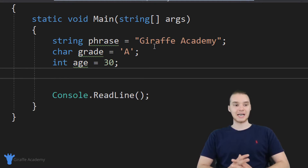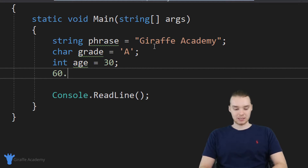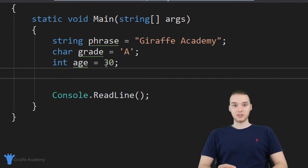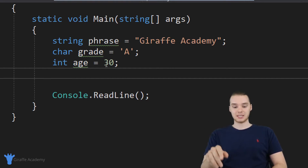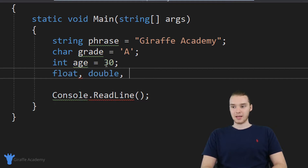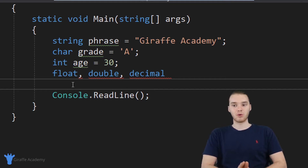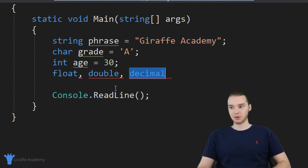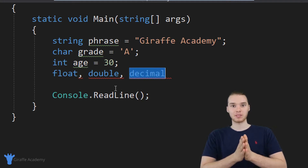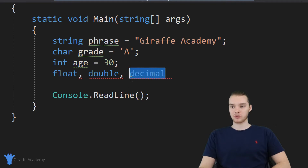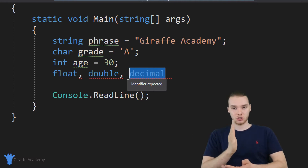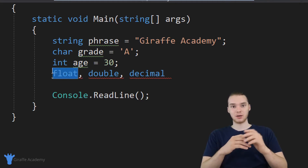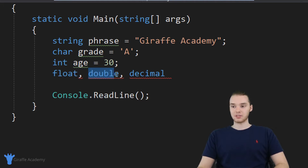In addition to integers, we can also represent decimal numbers — like 60.3. Instead of storing inside of an integer, we can store a decimal in one of three data types. There's actually three different data types to represent decimal numbers: a float, a double, and a decimal. These allow you to store decimal points more and more specifically — ranging from least accurate with the float to most accurate with the decimal data type. So if you really want to be super precise with the decimal point, you want to use a decimal, which would be used for things like money. A float is going to be less precise, and then double is kind of right there in the middle.